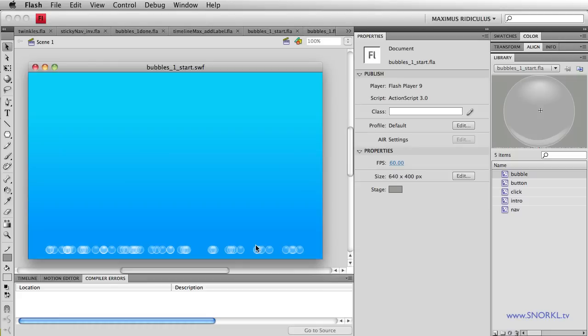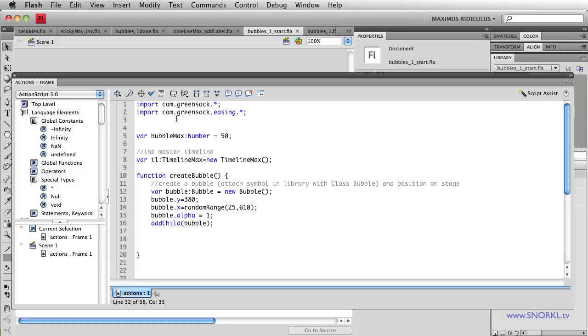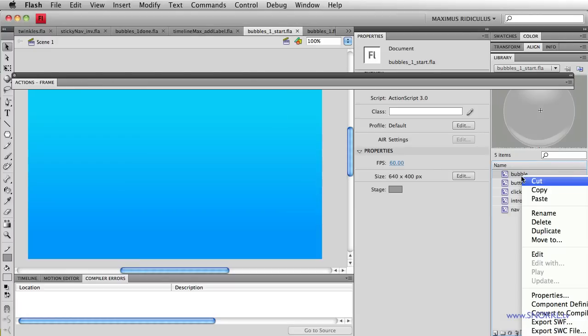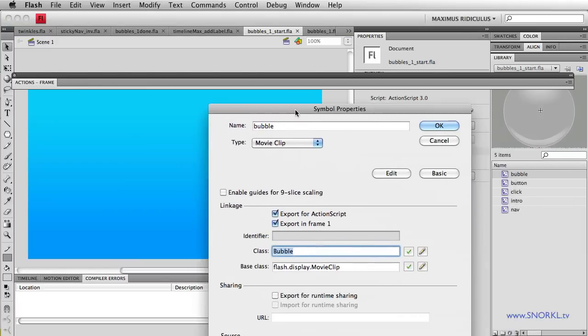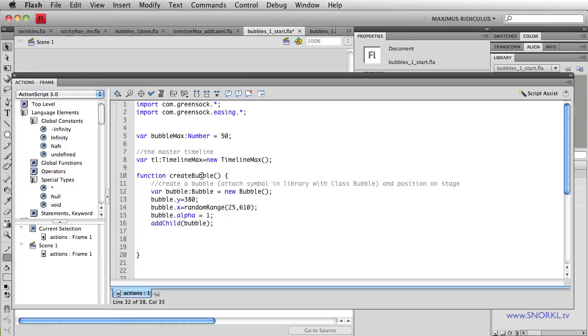We have a random range function in here that's going to be responsible for generating random values because I want some bubbles to be bigger than others, some bubbles to be faster than others. Random range accepts a minimum and maximum parameter and spits back some random value in between. Right now if I test this, what you'll see is 50 bubbles randomly placed at the bottom of the stage. So this is the create bubble function. We're calling it 50 times with our loop. We're putting bubbles on the stage.